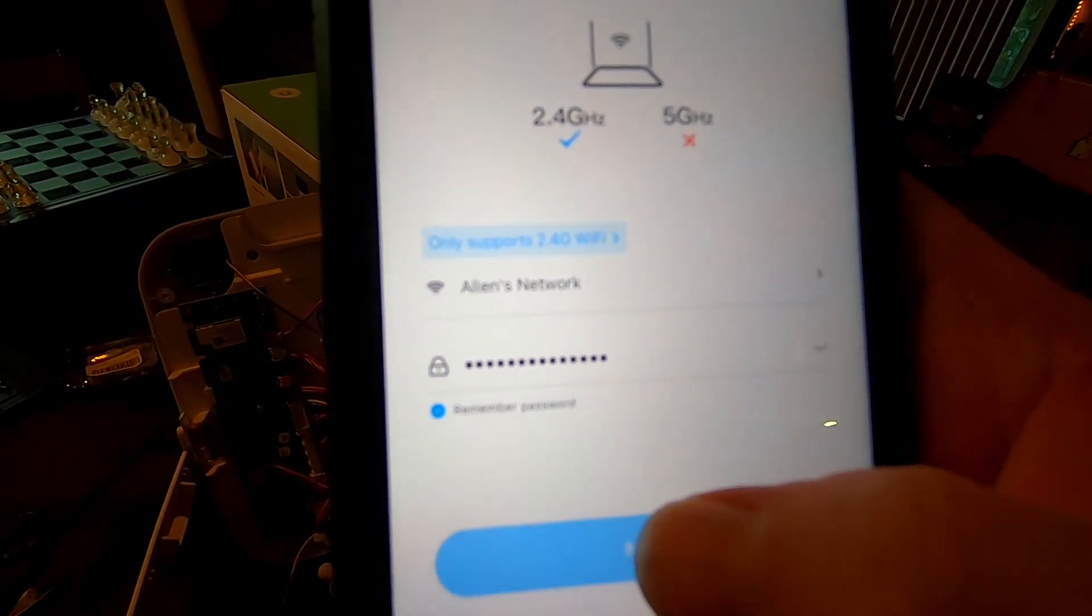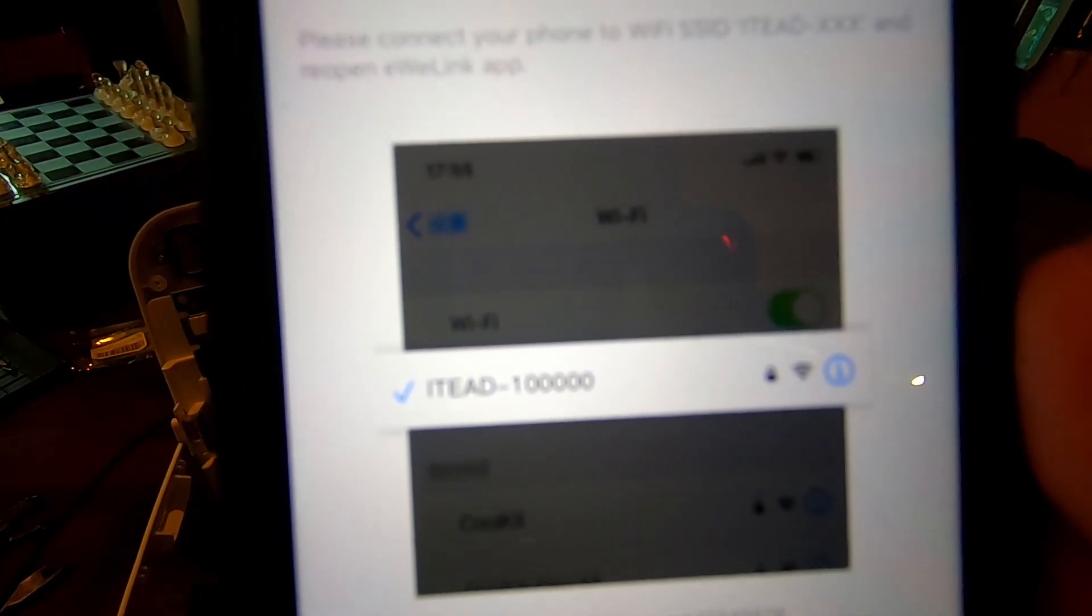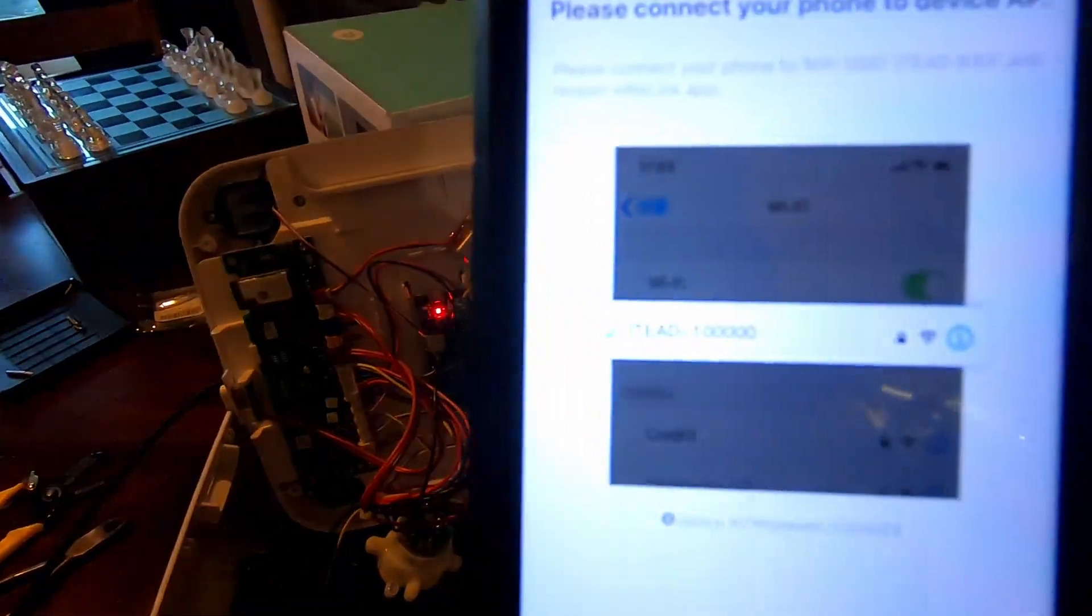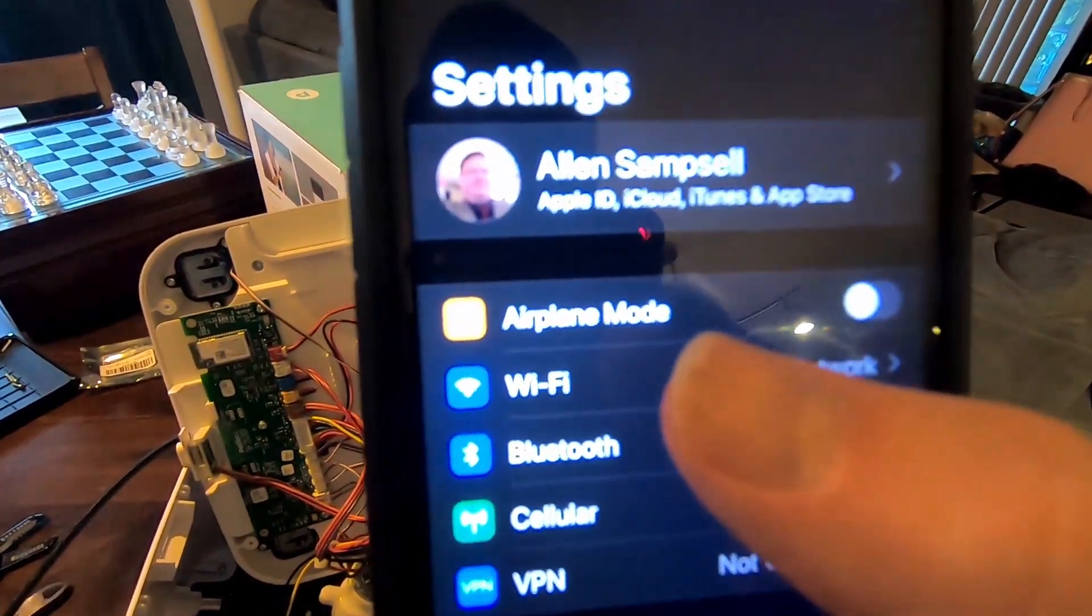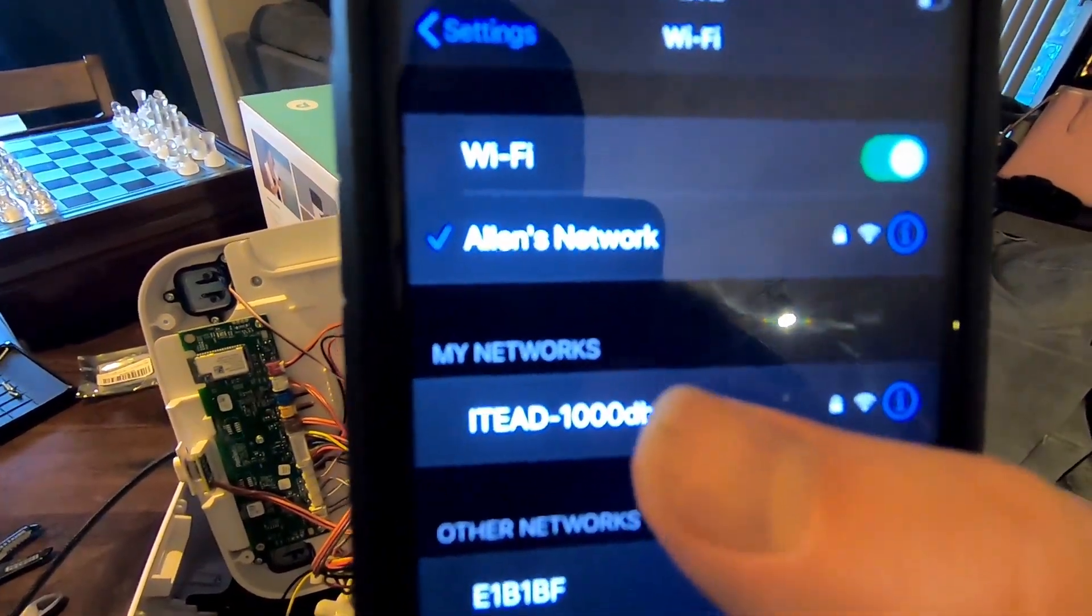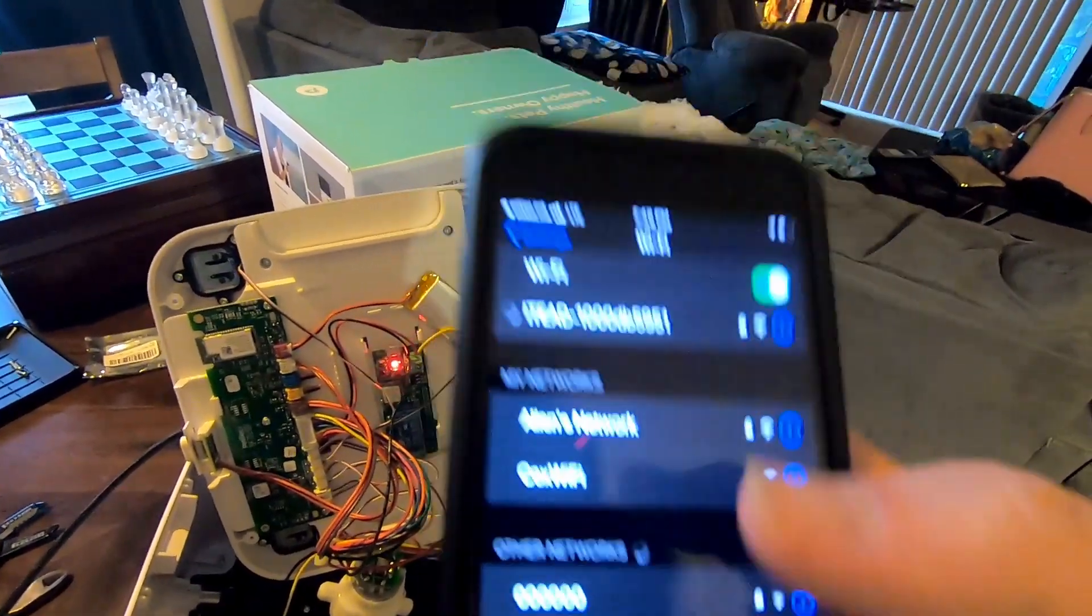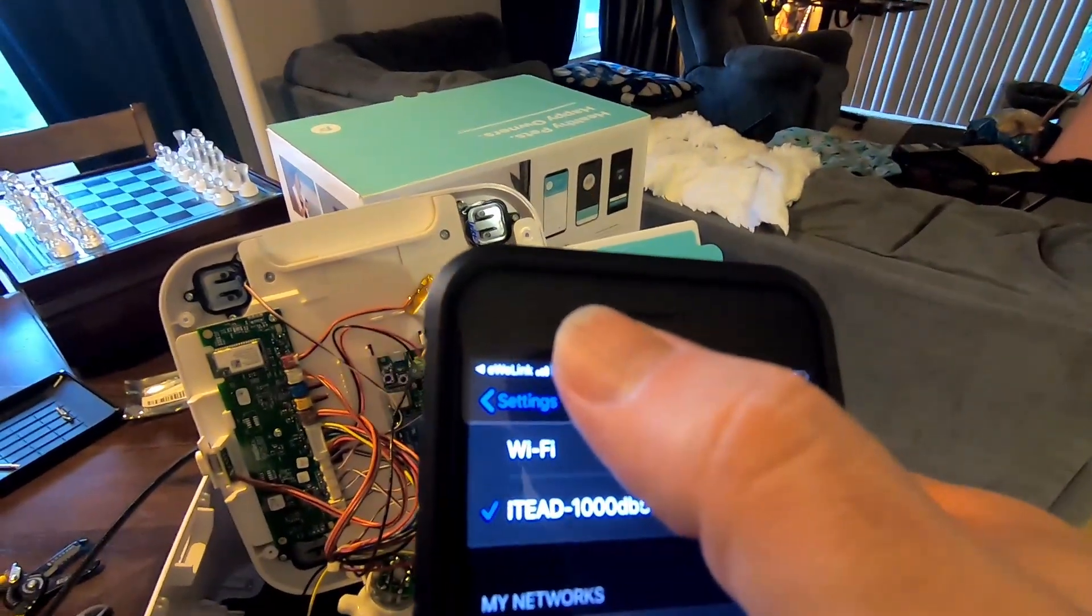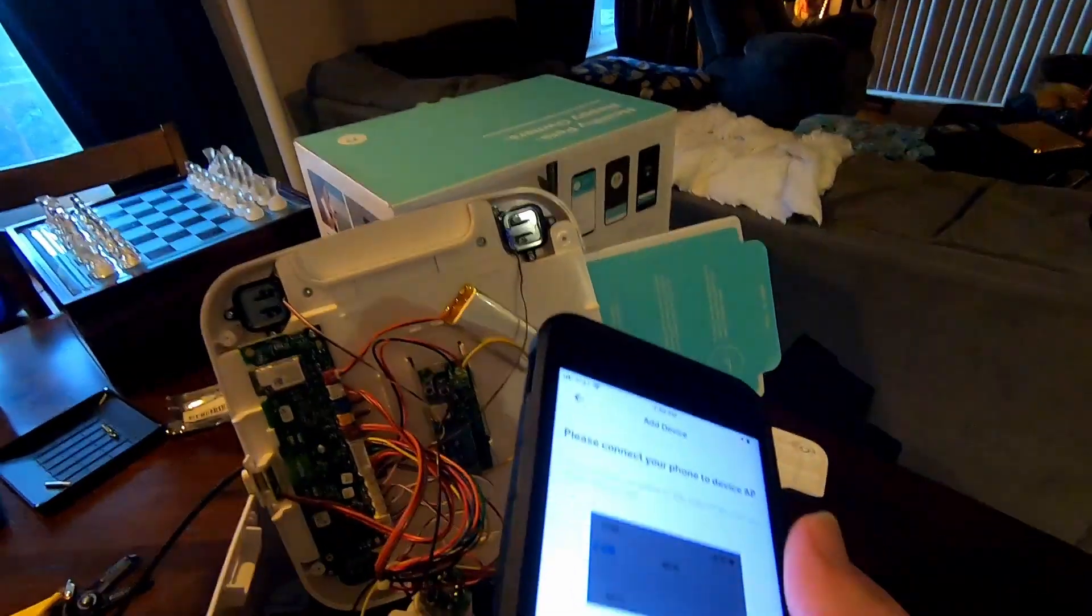Then when you hit next, it says you're going to have to find the ITEAD that's being broadcasted. Because right now, it's in pairing mode. So it should be broadcasting that. So we're going to hit connect here. It's going to bring me to my Wi-Fi settings. And then we're going to look for it. And there it is. So that is the access point of the eWeLink board. And now that we are connected to it and the password for it is 12345678. We're going to go back to the eWeLink software.